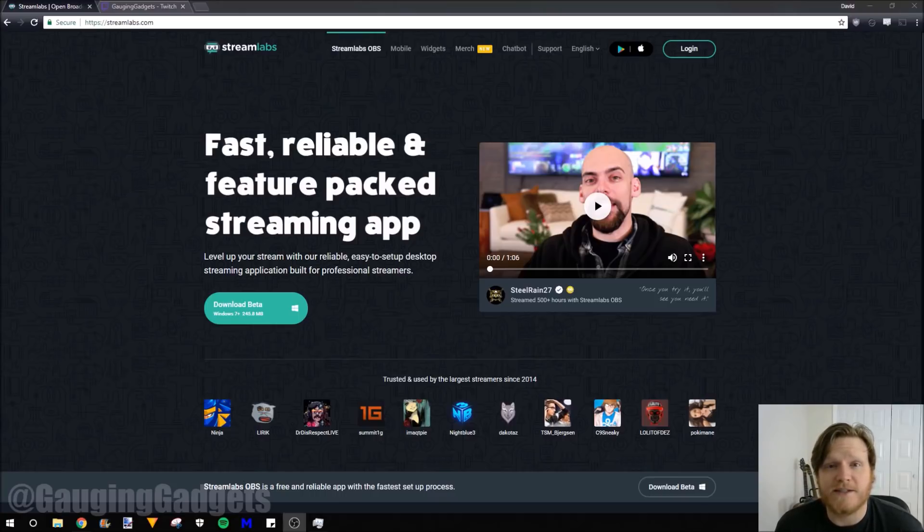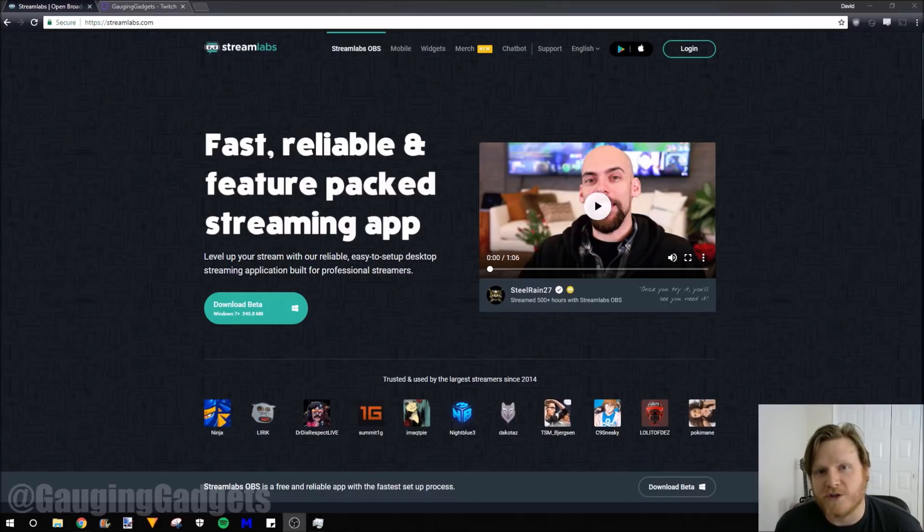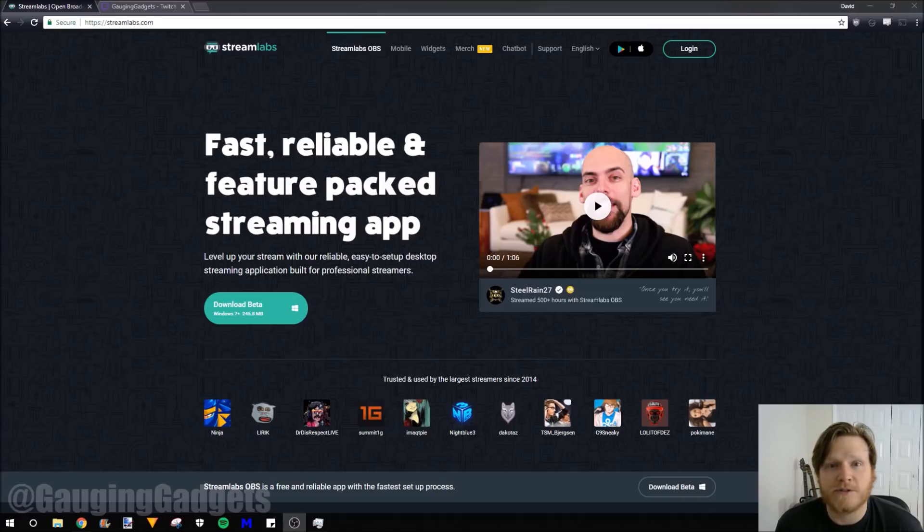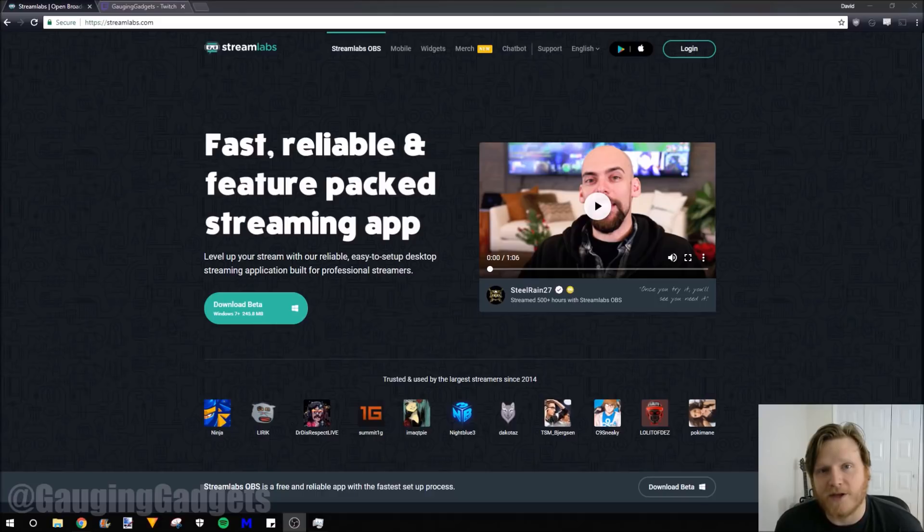Streamlabs OBS is a version of OBS, but it includes all of the widgets from Streamlabs. So you no longer have to do custom browser sources or anything like that to get your follower alerts or tip jars. They're all included within the Streamlabs OBS application. So let's go ahead and get started.